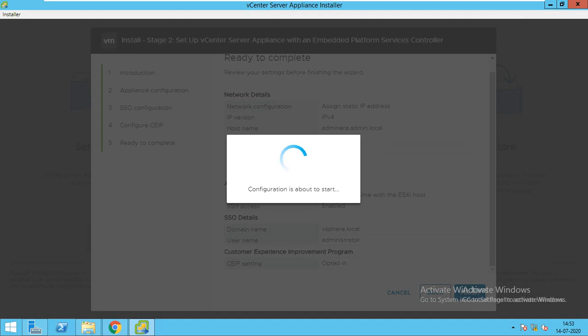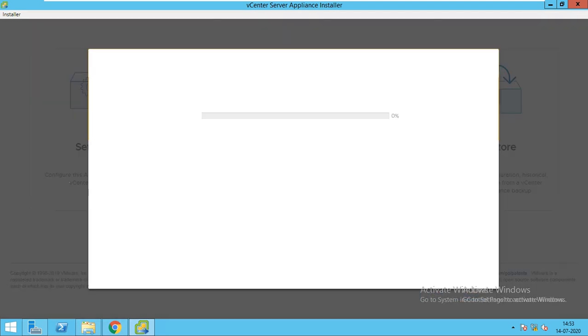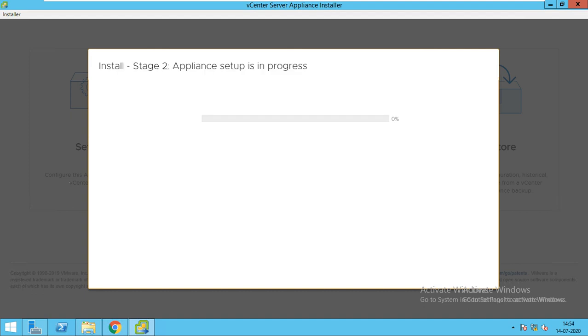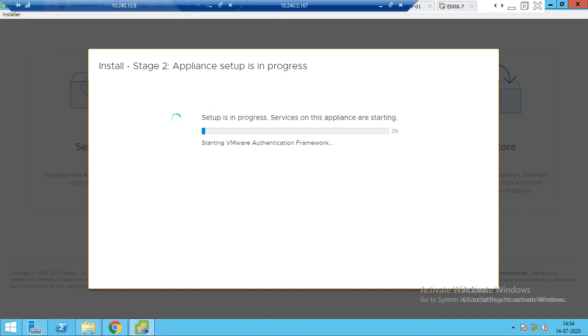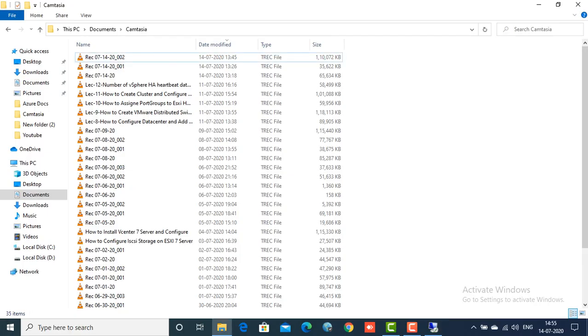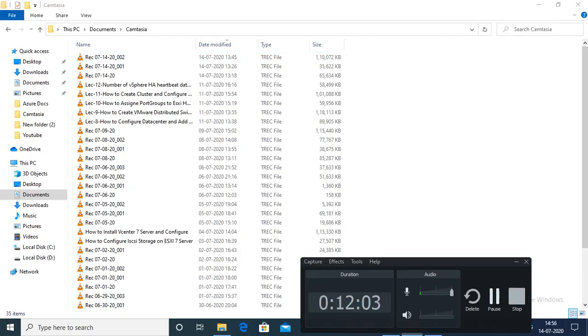This will now again take time. It would take at least one hour. As it starts, I will again pause the video, and we'll be back as it gets completed. It hasn't started yet, so we will wait till it gets completed. Again, I will pause the video.